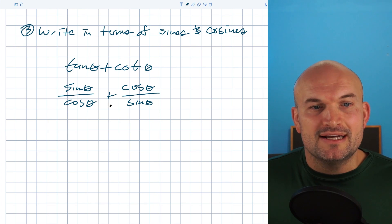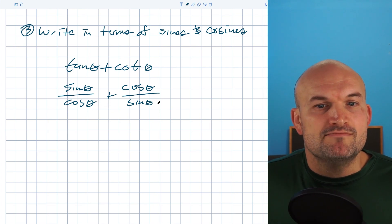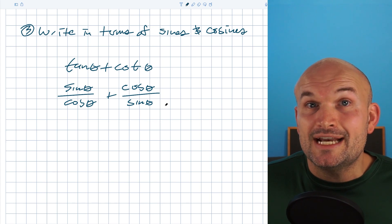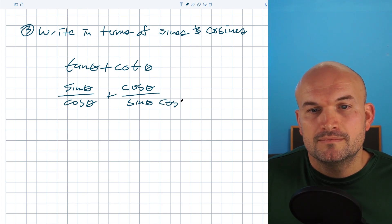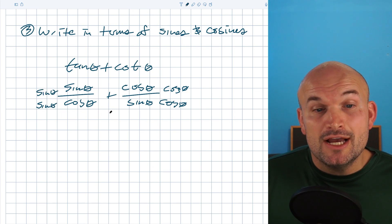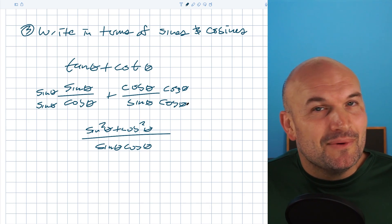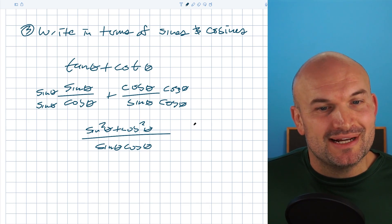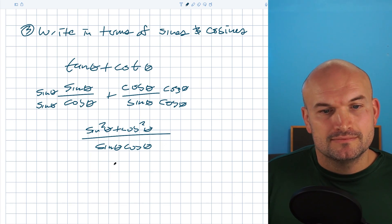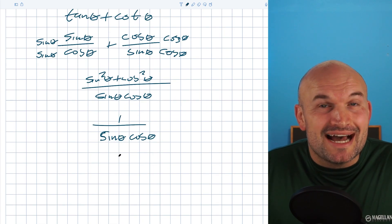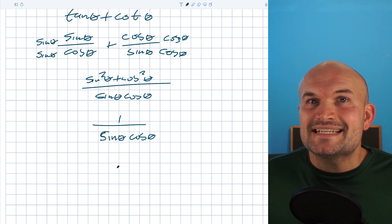The common denominator is going to be sine of theta times cosine of theta. I'll multiply the right-hand side by cosine of theta over cosine of theta, and the left-hand side by sine of theta over sine of theta. Now I can simplify over the common denominator. Going back to tip two — know your identities — sine squared of theta plus cosine squared of theta equals one. We can also apply reciprocal identities to rewrite the result, not as a fraction.